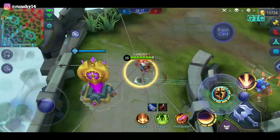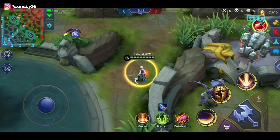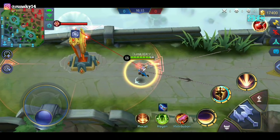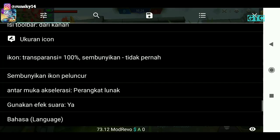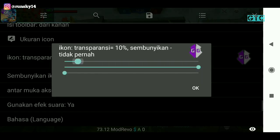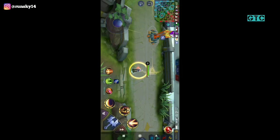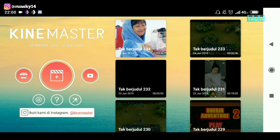Ini sebagai contoh, nanti kita edit dijadiin master. Kalau kalian sudah selesai nge-record dan sudah cocok, kalian tinggal kembali ke Game Guardian. Kalian klik titik letak Game Guardian tadi, kalian klik lagi, kembalikan menjadi semula, terus oke. Kalau udah, kalian matikan record-nya.